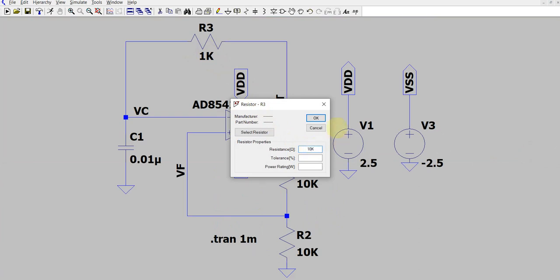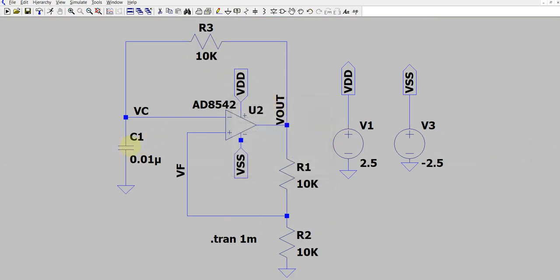The second option is to change the value of the capacitor. If you use a large capacitor, the charging and discharging will be slower and you'll get a lower frequency. If you use a small capacitor, the charging and discharging will be faster and you'll get a higher frequency.